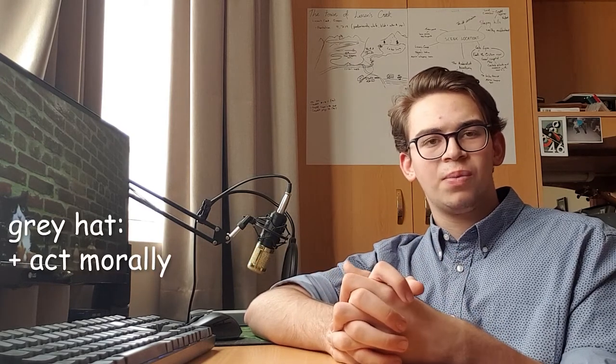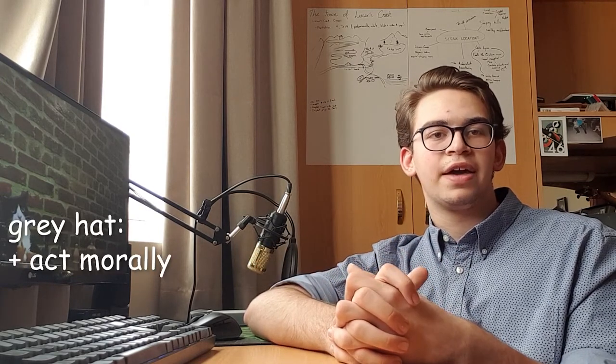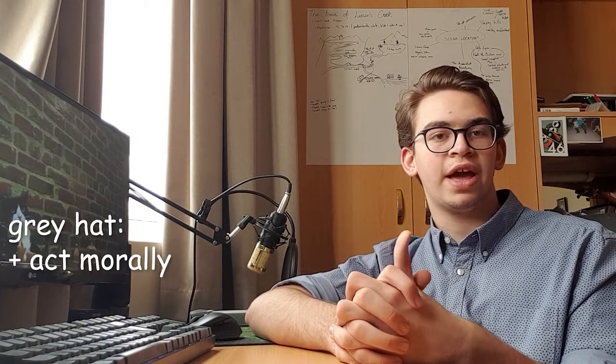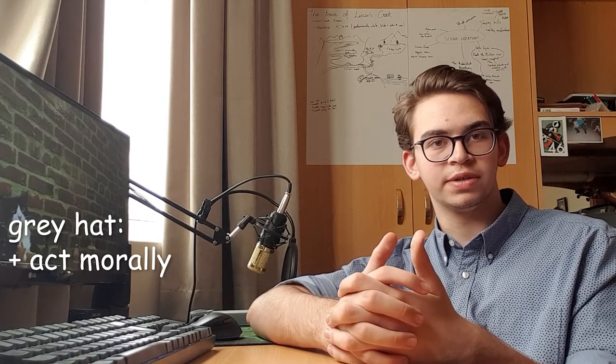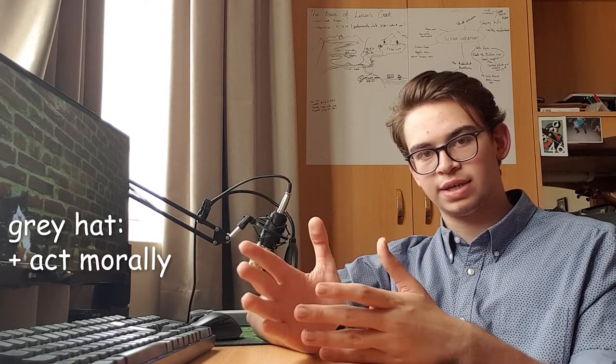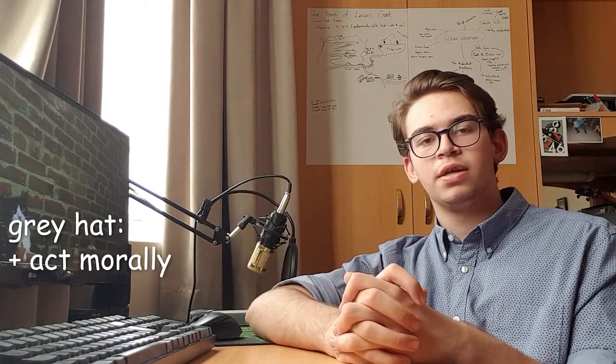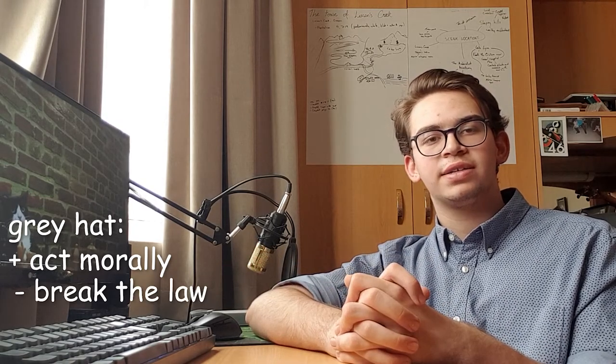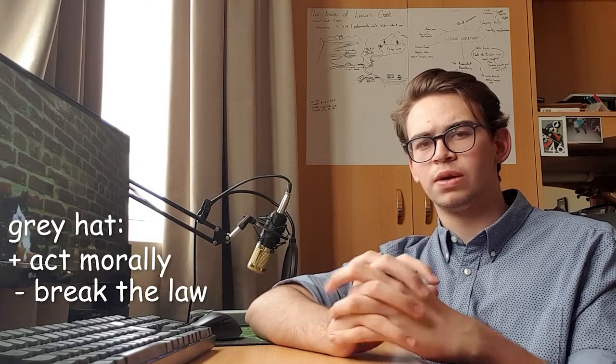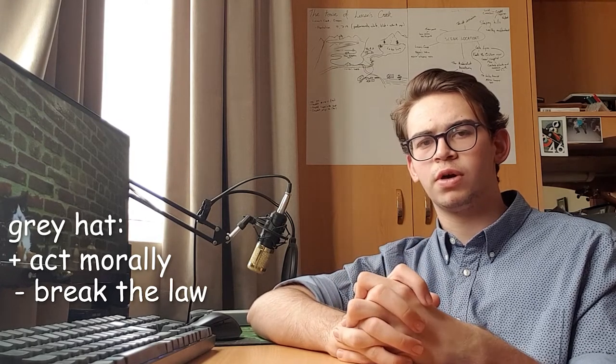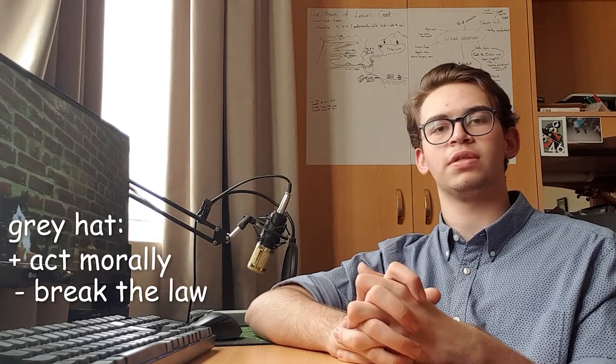Like a white hat hacker, they generally act for morally altruistic reasons. However, like a black hat hacker, they act a bit outside of the law, often overtly outside the law. So as you can see, what differentiates hackers is not just purely the legality of their actions, but rather their motives.